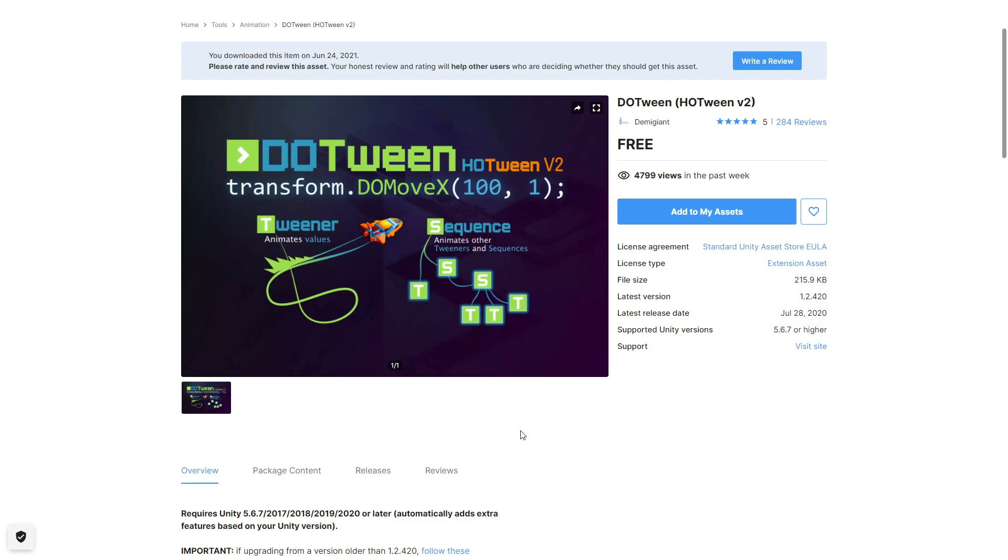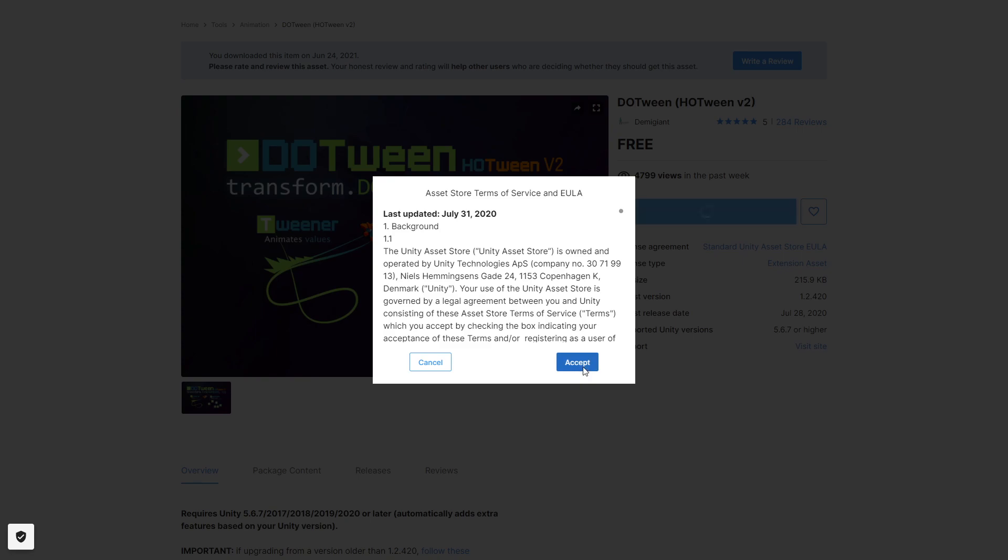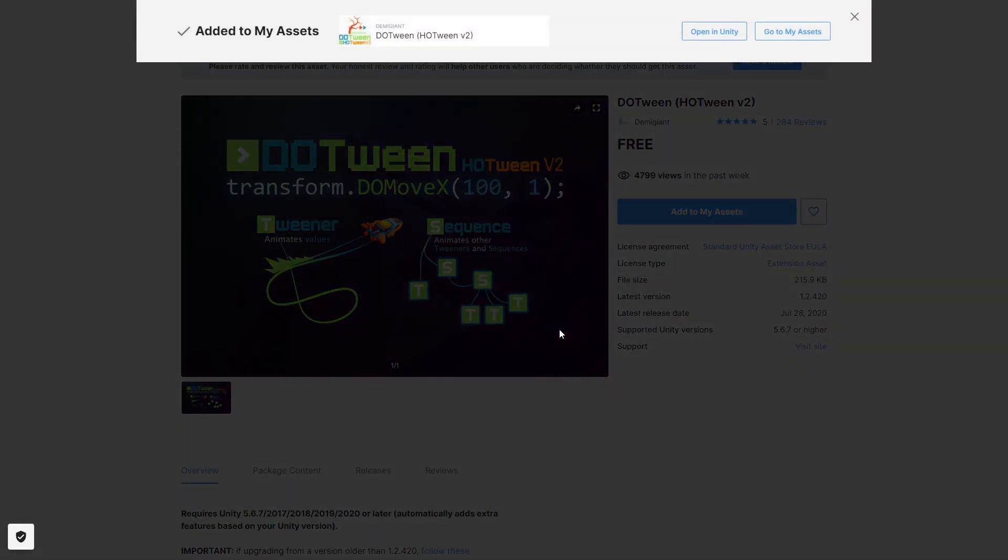To start using DoTween in our project, first thing we need to go and find it in the asset store. You have to be logged in, and when you're logged in you can click add to my assets, click accept and you'll get this pop-up.